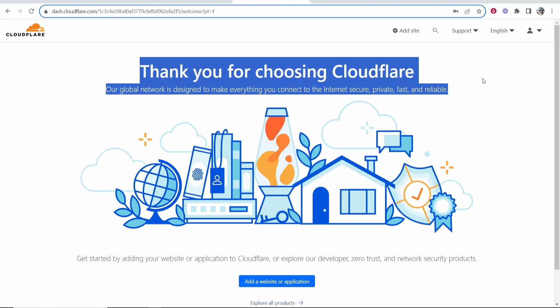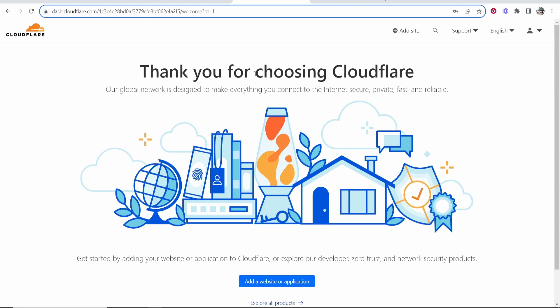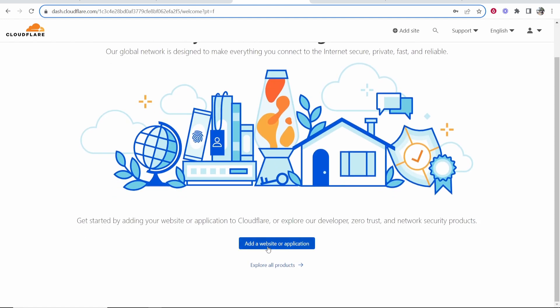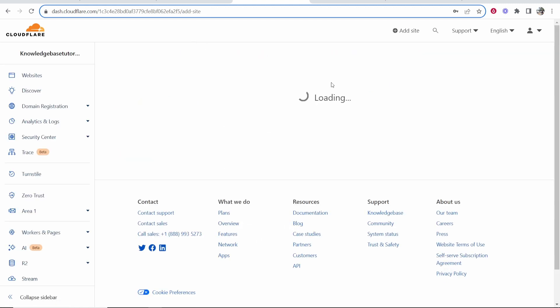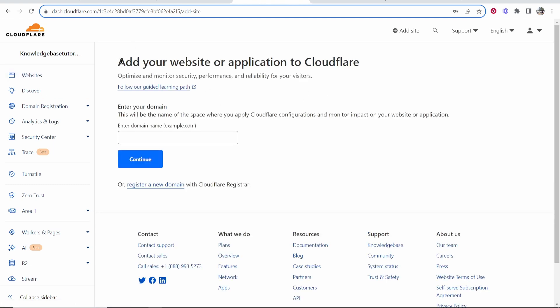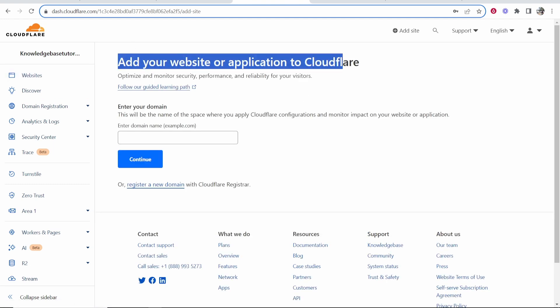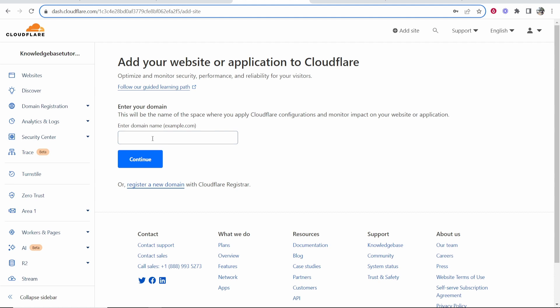So once you've signed up it's going to thank you for signing up. You can scroll down and then click add a website or application, or alternatively if you've already logged in you want to go to the dashboard and then go to the website section. Nonetheless, once you get here it's going to ask you to add your website or application.